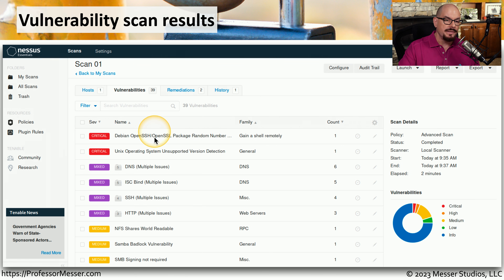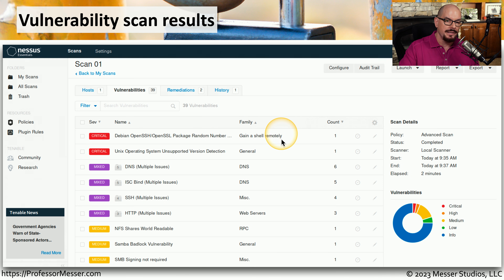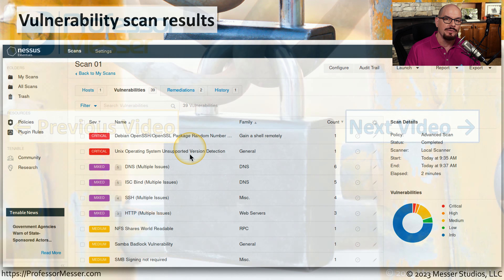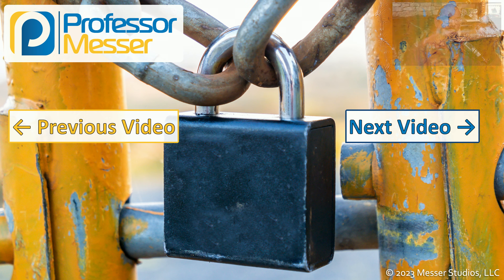If we look at the results of this scan, we can see there's an issue with the random number generator on a server, and this would allow someone to gain a shell of that device remotely. We also have a Unix operating system that is unsupported, and therefore is probably not going to provide us with any type of security patches. We would commonly run these vulnerability scans on a regular basis so that we can avoid having any of these critical or high-level vulnerabilities active on our network.